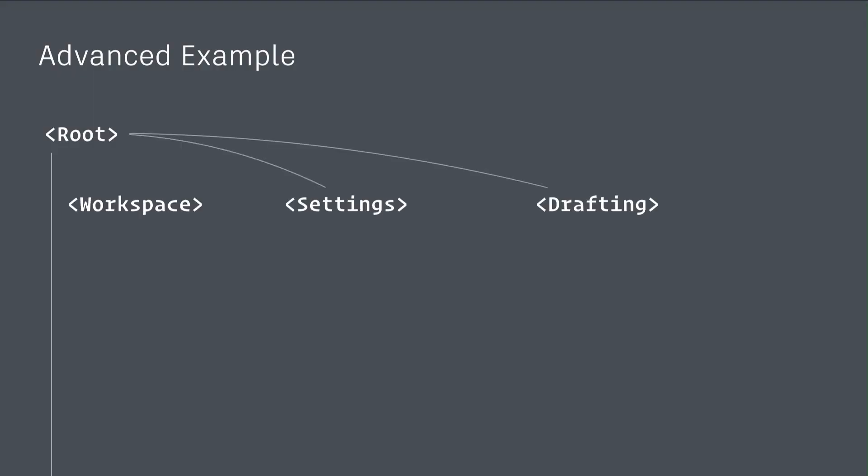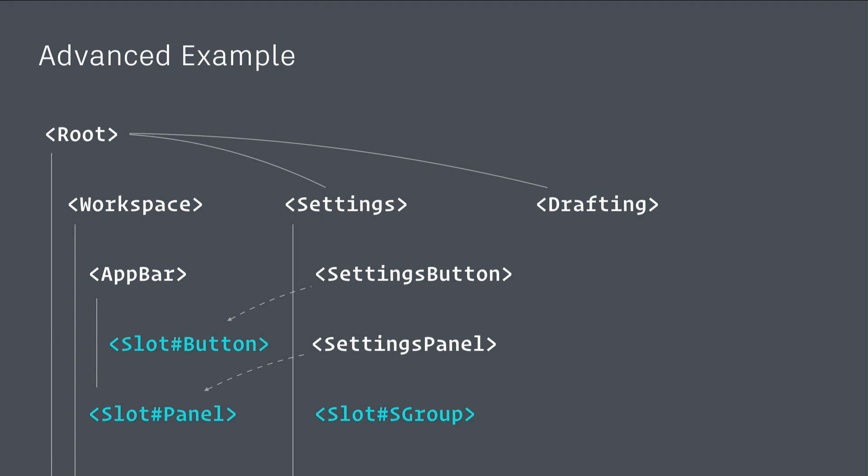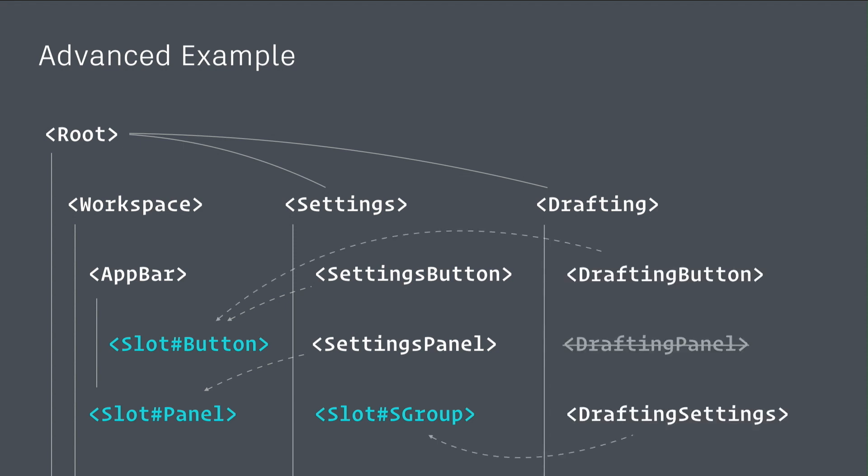Just to recap what happened there: we loaded three extensions to the root workspace, settings, and drafting. Workspace had an app bar with a slot that was a button and a panel. Settings had a settings button and a settings panel that slotted into the workspace, but it itself exposed a slot for a settings group. Then drafting was able to put its settings into that settings group. We're able to start to layer our application and link things together in interesting ways without breaking the concepts that we all love about React, where you just render the component and it just works.